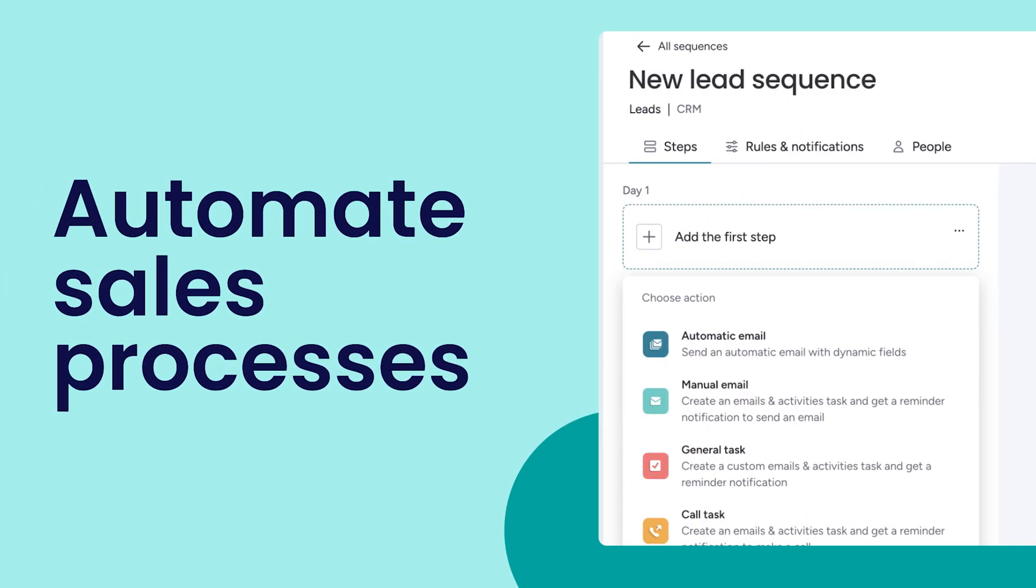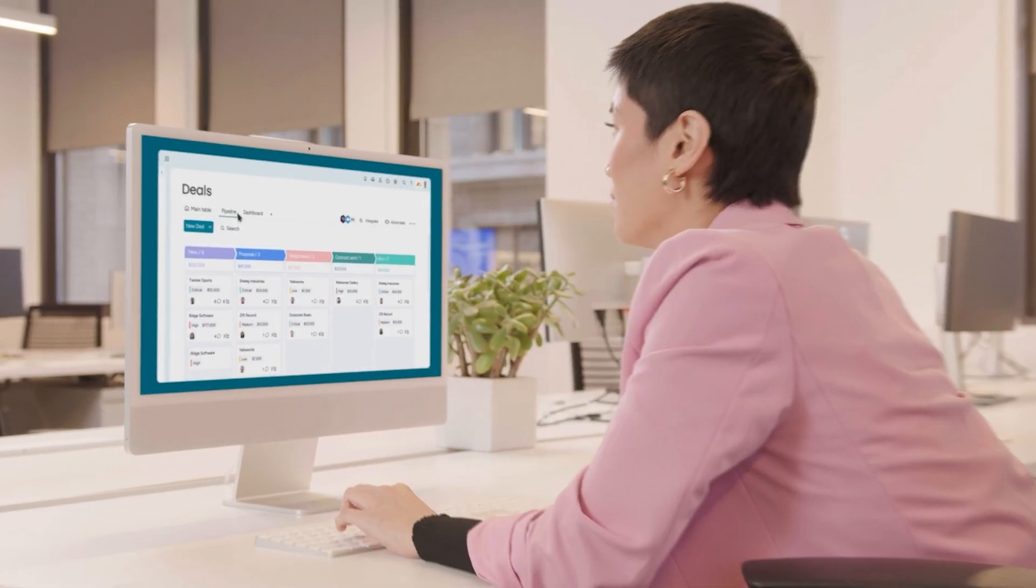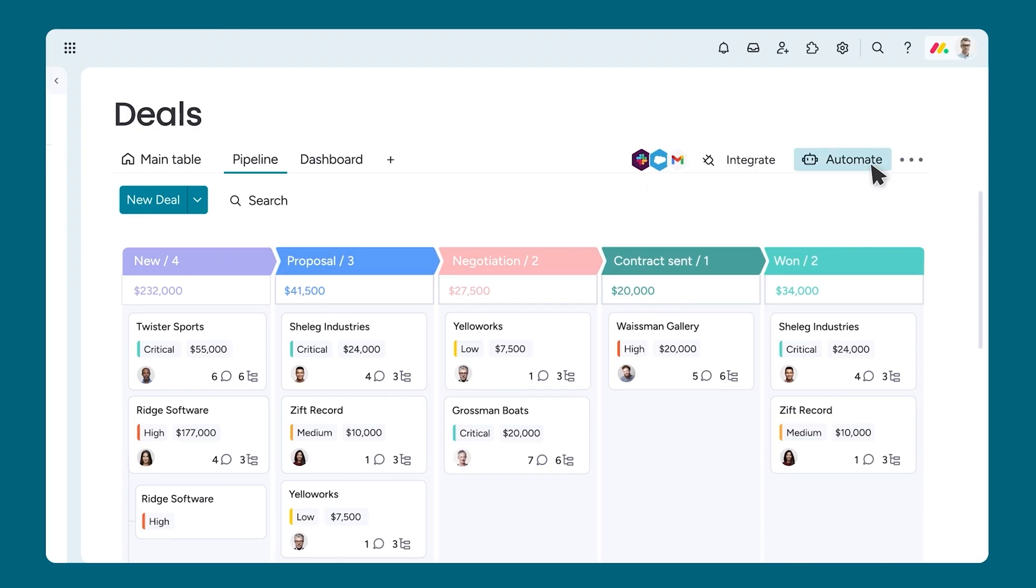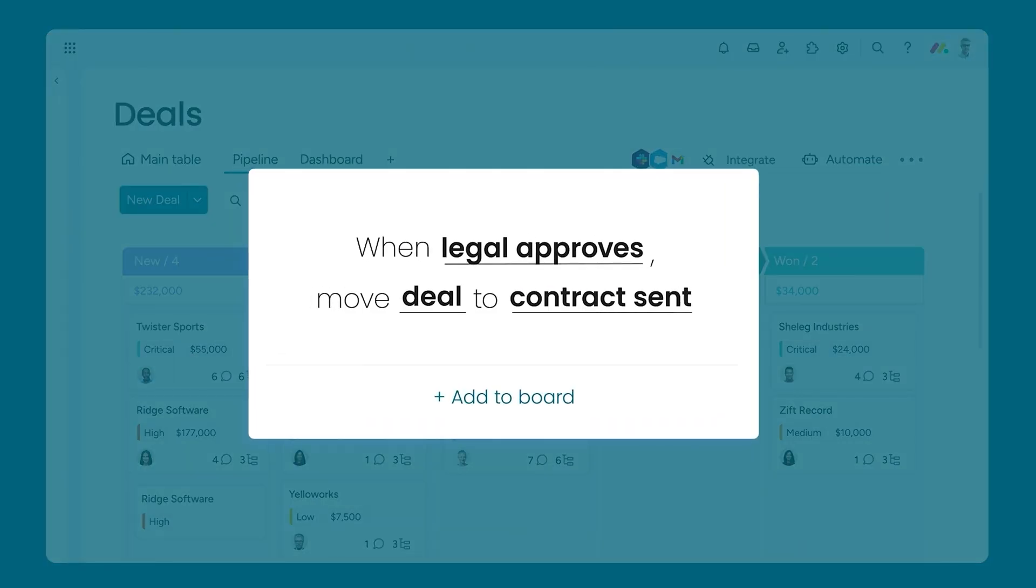Hey, it's Ross. Today, I'll show how to automate your sales workflow to free you up to do what you do best. Sell. Let's dive in.